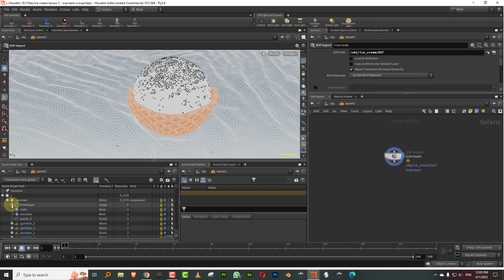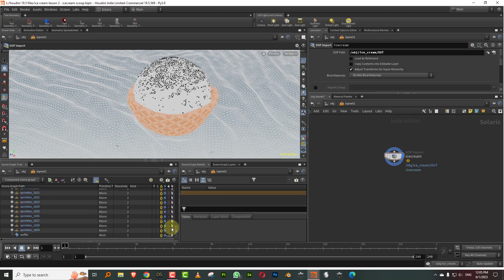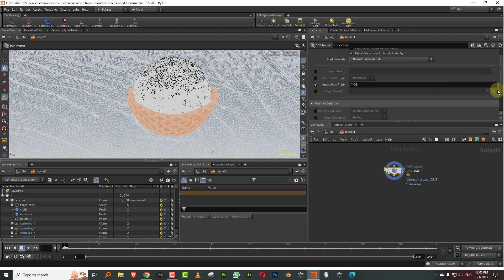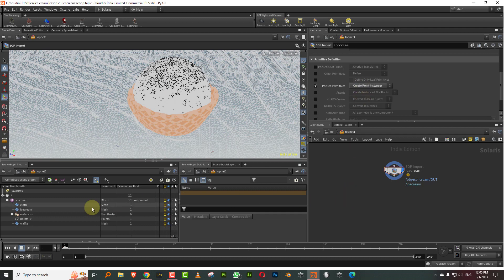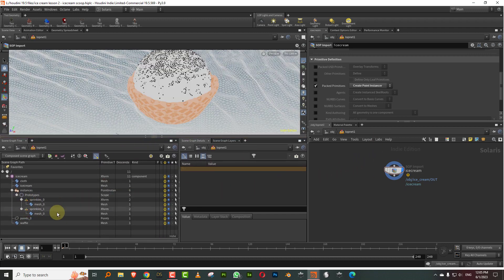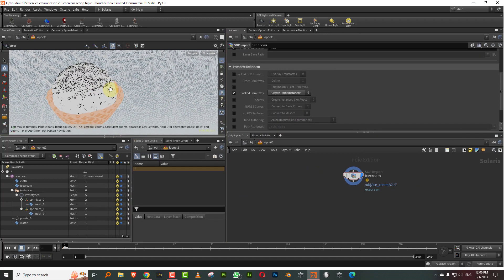If you open this up, everything else is fine — you have sprinkles, cloth, and ice cream — but the sprinkles are being picked up as native instances. What you want to do is come down here and change this to a primitive definition, go to packed primitives, and change pack primitives to create point instance. That makes it simpler — fewer objects to deal with. Let's hit render and see what we're getting.